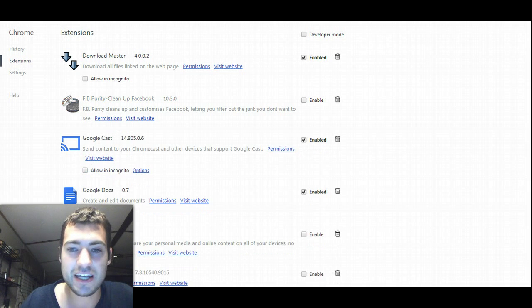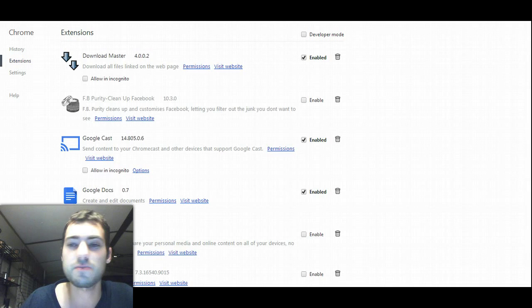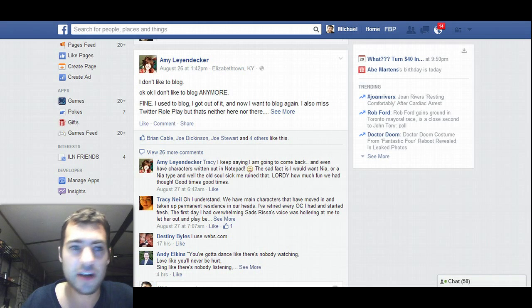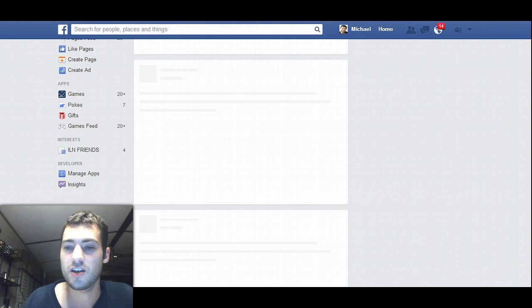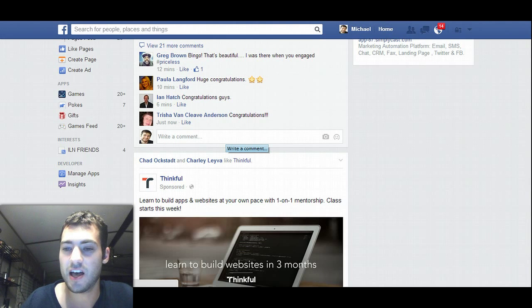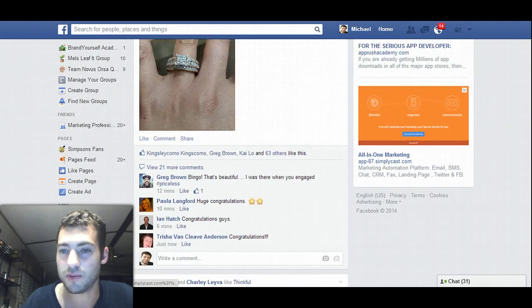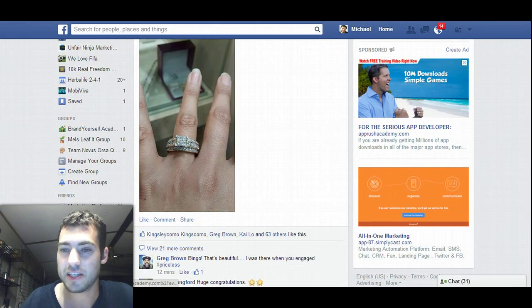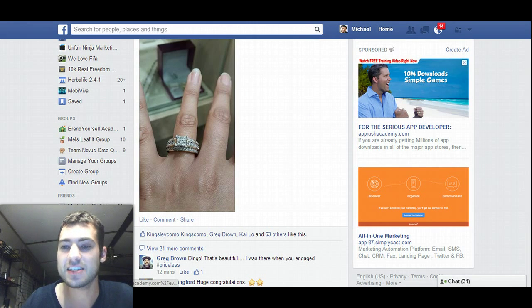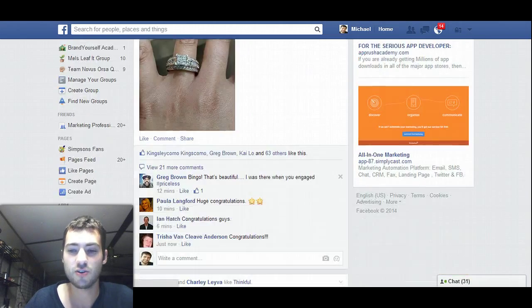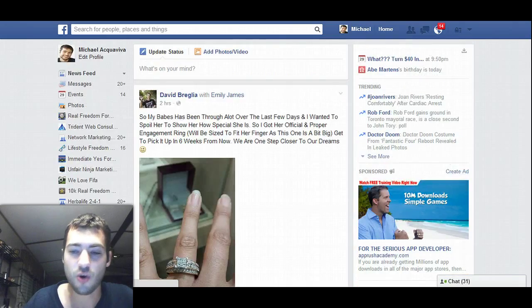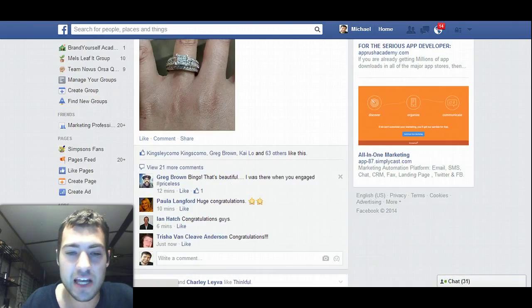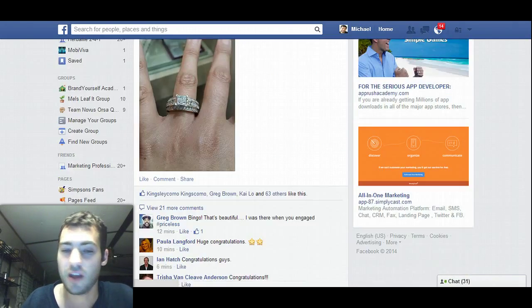So if I unclick enable and refresh the page and go back to my Facebook, some of the sponsored stories come back and the right-hand side ads come back, which makes it a little cluttered again and less organized.